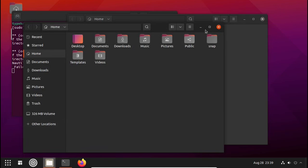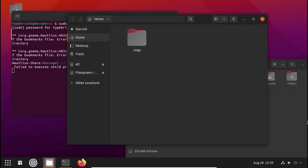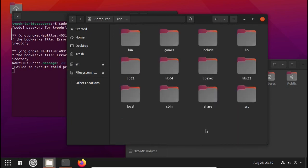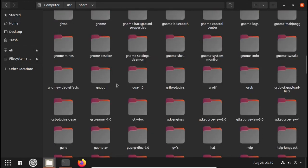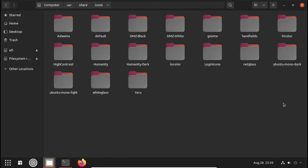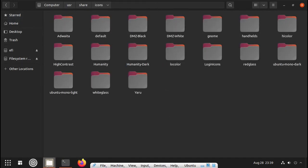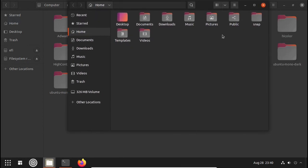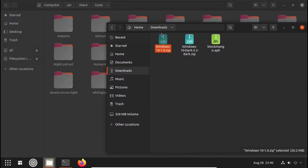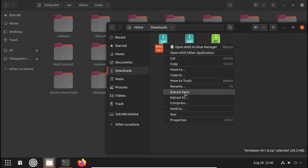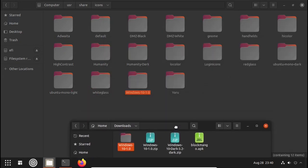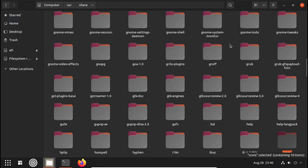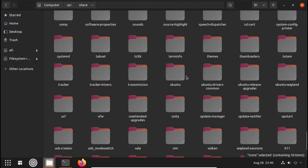Now open another window of the file manager. We have to manually transfer the themes from the Downloads folder. Go to File System root, click on usr, then share, and search for icons — all the icons are here. Then open the other window, go to the folder where you downloaded, extract the icon pack named windows-10-1.0, and drag it from Downloads into the icons folder.